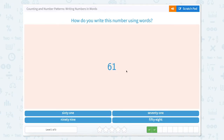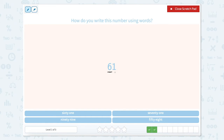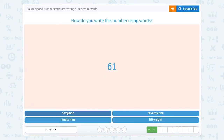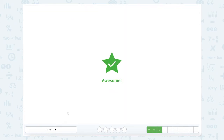Let's say this number out loud. This number has a 6 in the tens and a 1 in the ones, or 61. That's how we would say this number out loud and write it using words: sixty-one. Let's look for 61. There it is.